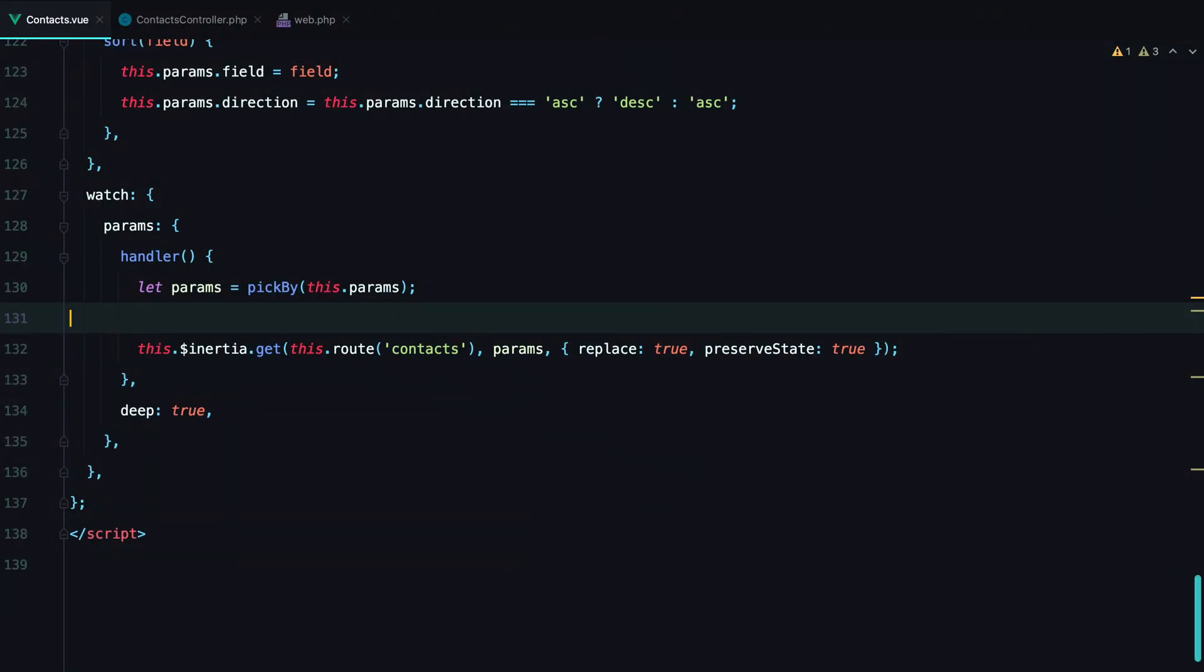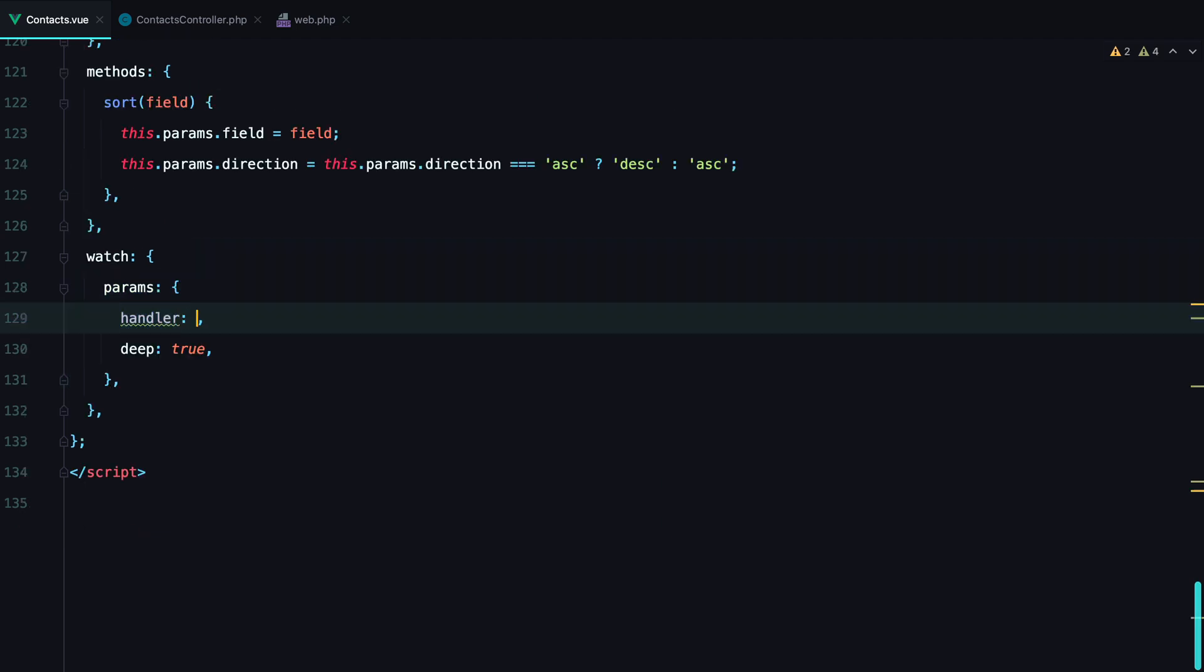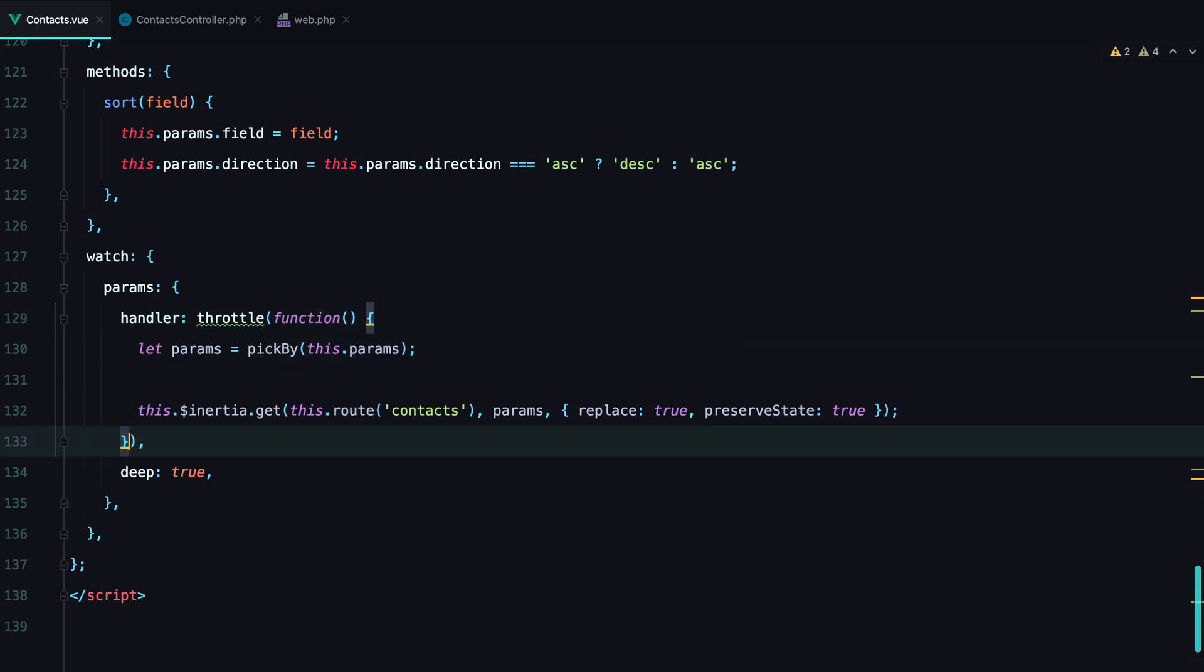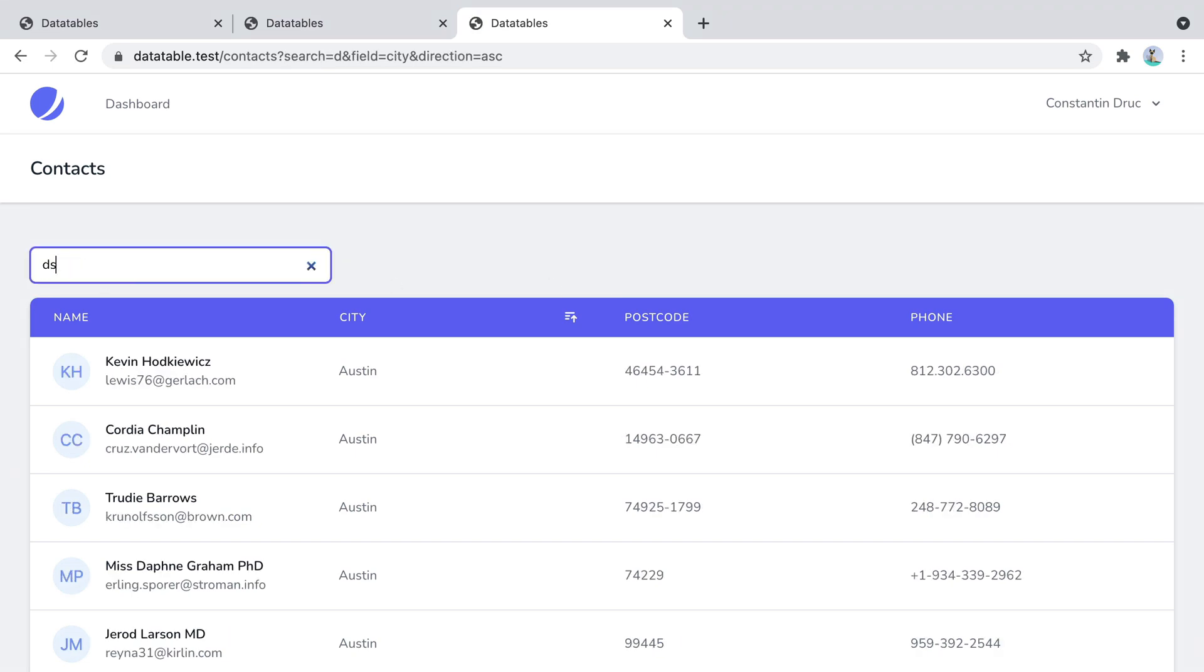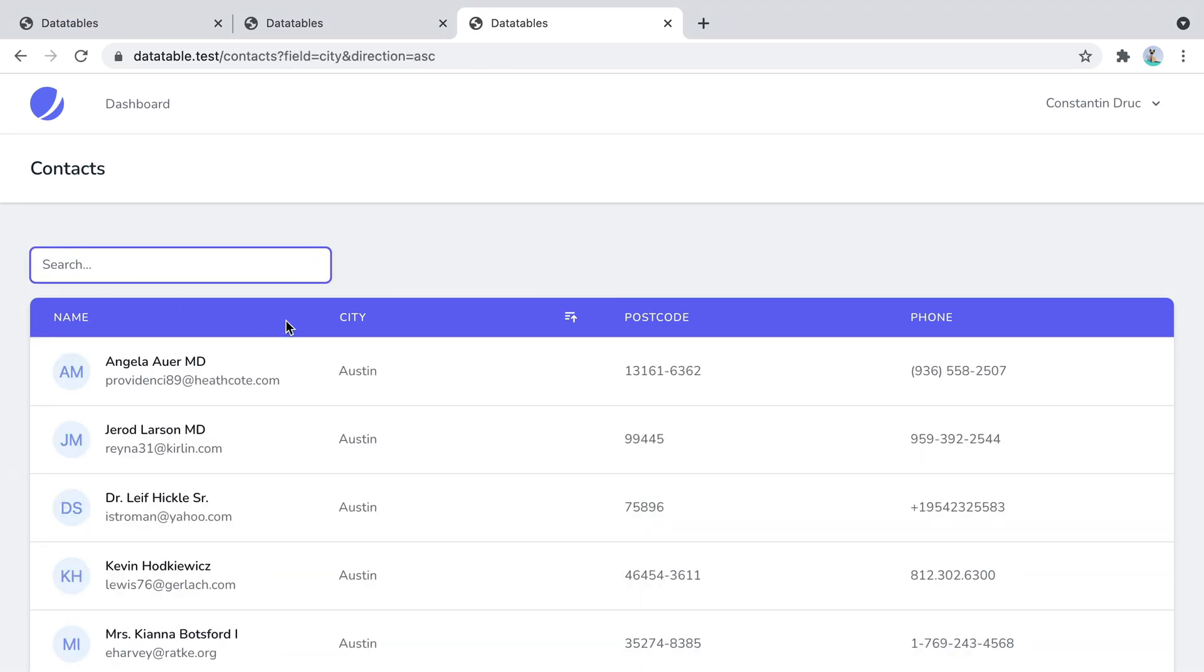Finally it would be a good idea to throttle our requests to avoid sending too many of them. And we can do that with Lodash as well. Throttle. Import. Pass in function. And let's say 150 milliseconds. Go back. Refresh. Everything is still working.